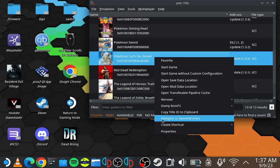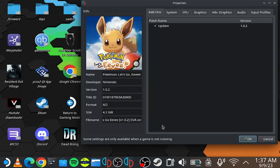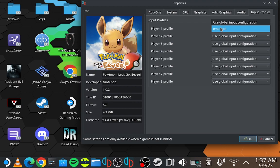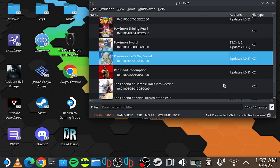After this, you need to go to Properties, go to Input Profiles, and select the profile that you made in your controller settings, which was Emudeck. Once you do that, press OK.